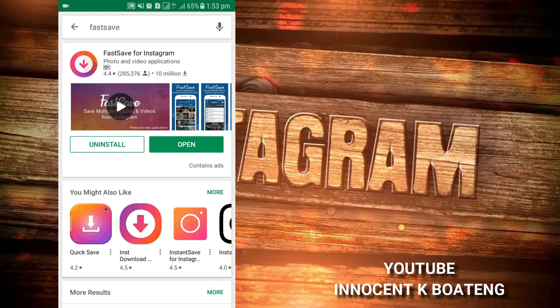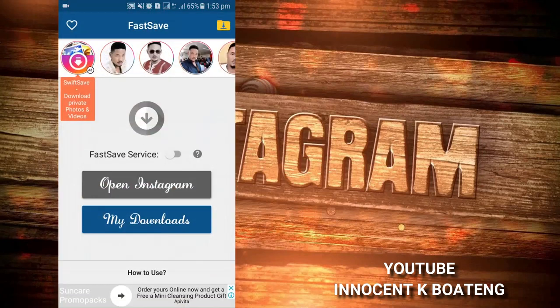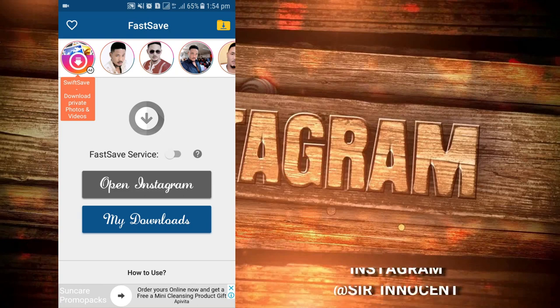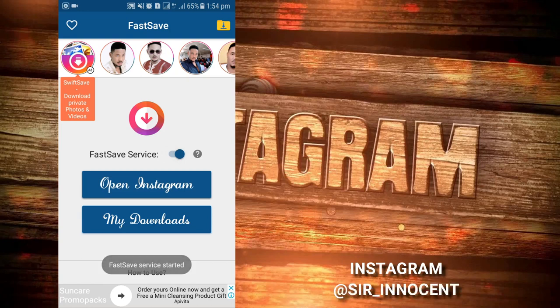I've already downloaded it, so I'll go ahead and open it. One thing about this app is that it comes with a lot of ads, so if you're not an ad lover you're going to be bored with it. Before you can use Fast Save, you have to switch it on — as you can see, the arrow is off, so you turn it on and Fast Save service starts.